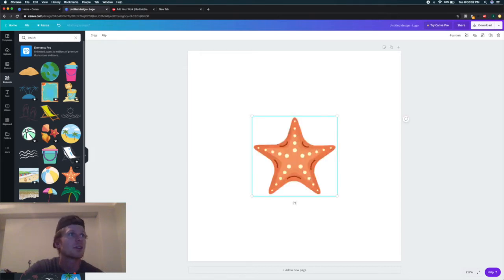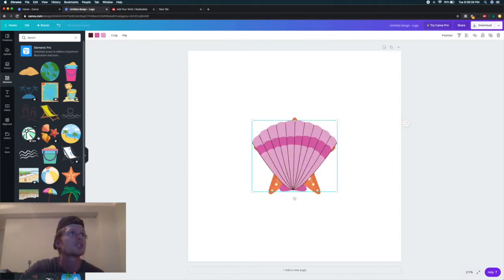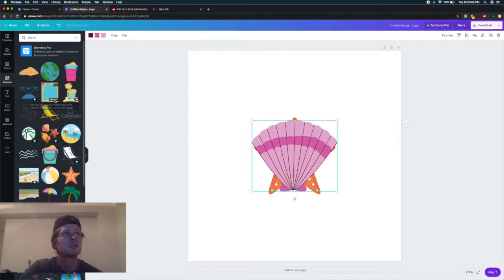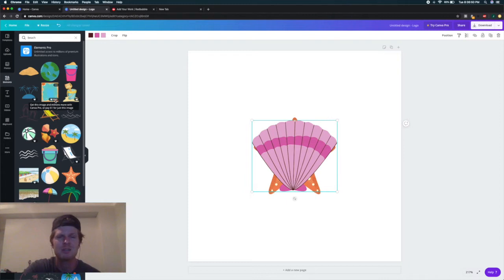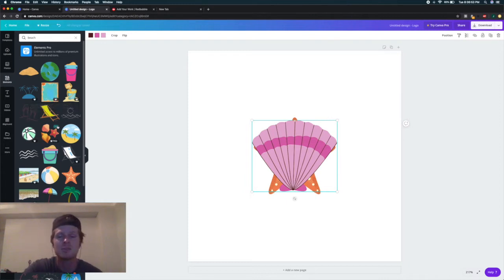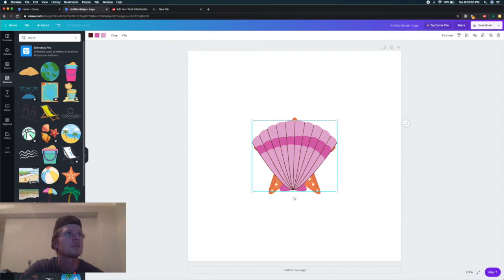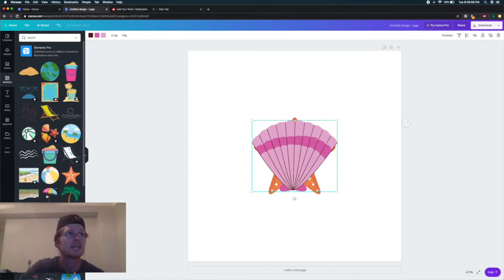You'll notice some of these with the crown are in the Pro version that you have to pay $8 or $9 a month, I believe, to use. I just use the free version here, but you do get access to a lot more different designs and images.